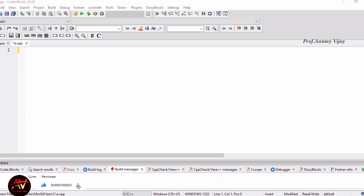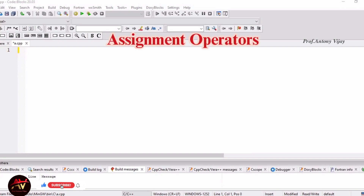First of all, the assignment operator is represented by the equal to symbol. In the assignment operator, there are 10 different types.